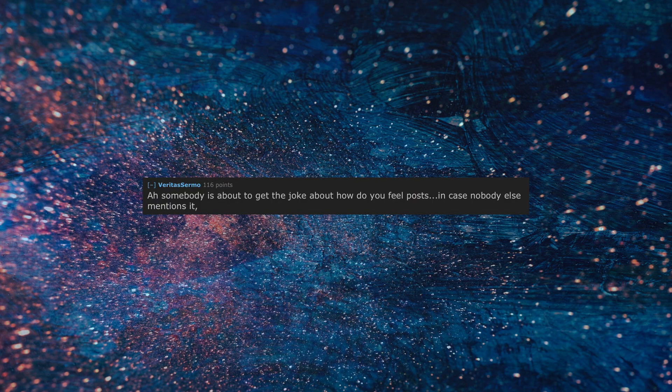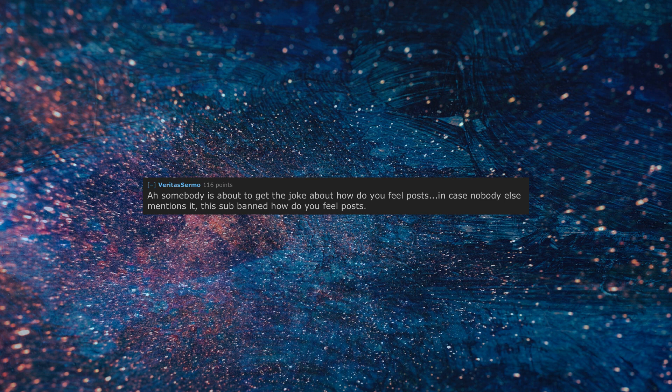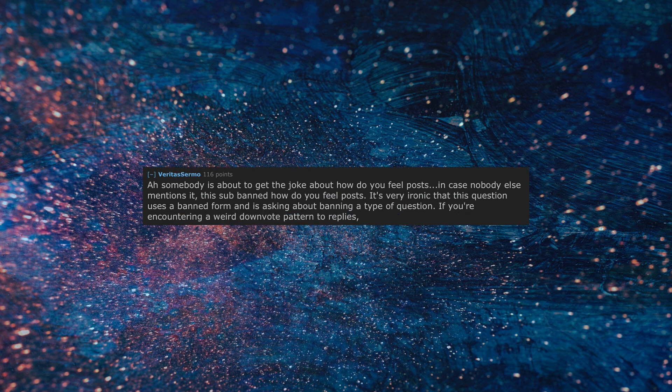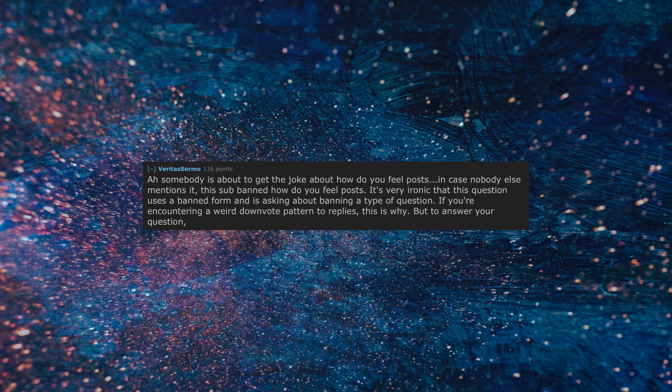Somebody is about to get the joke about 'how do you feel' posts. In case nobody else mentions it, this sub banned 'how do you feel' posts. It's very ironic that this question uses a banned form and is asking about banning a type of question. If you're encountering a weird downvote pattern to replies, this is why.